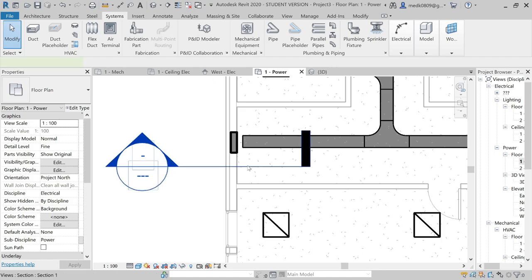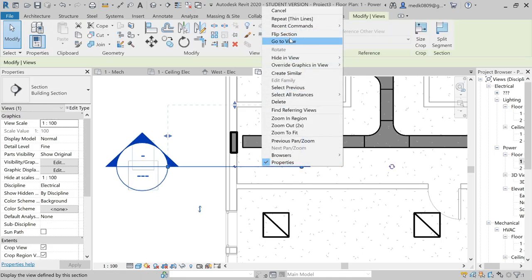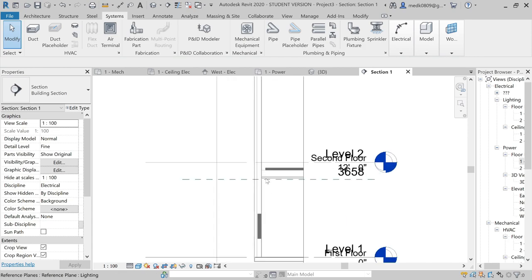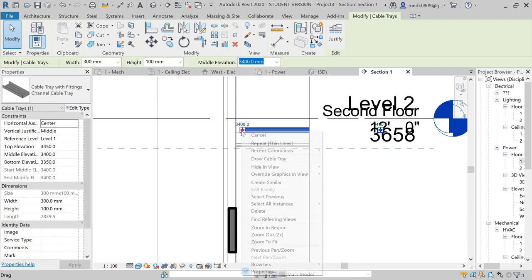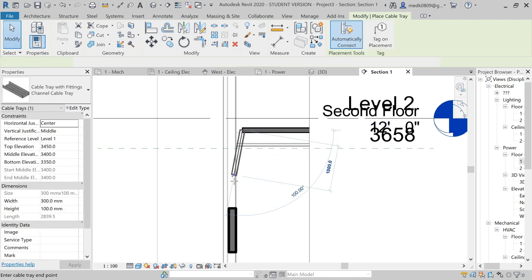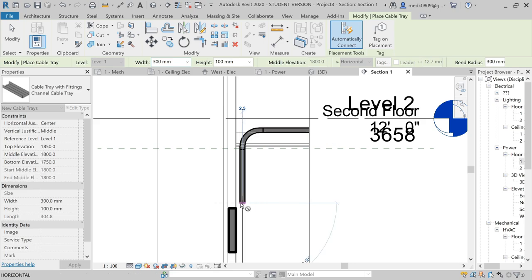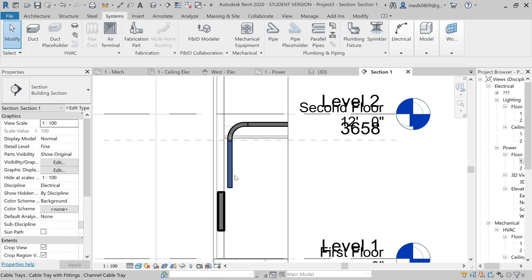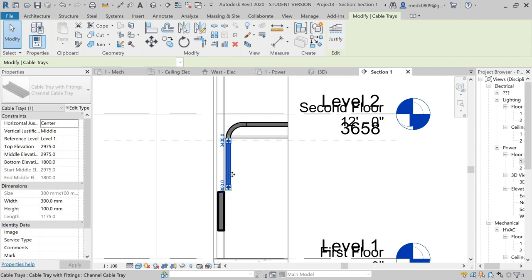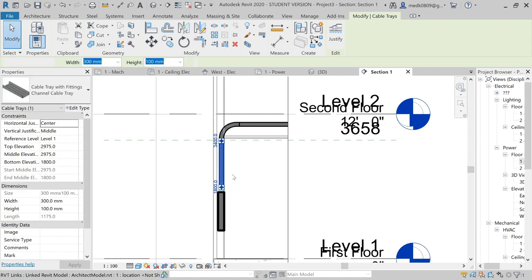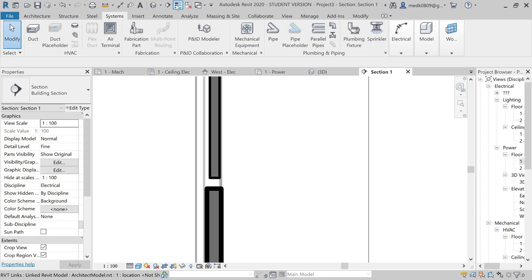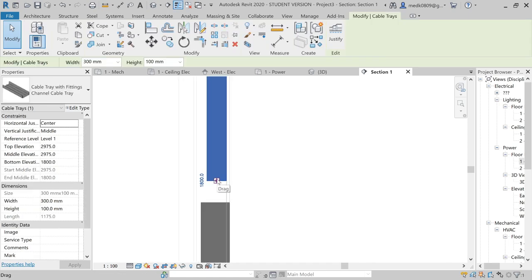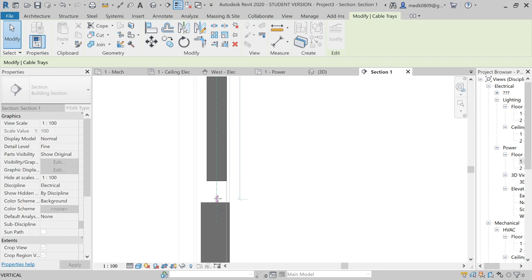Now I'll go to this section view and see here is my cable tray. I need to attach it to my panel, so let's draw it further with cable tray. I'll align it to the panel and draw it all the way to the panel. Now the cable tray is aligned with the panel.